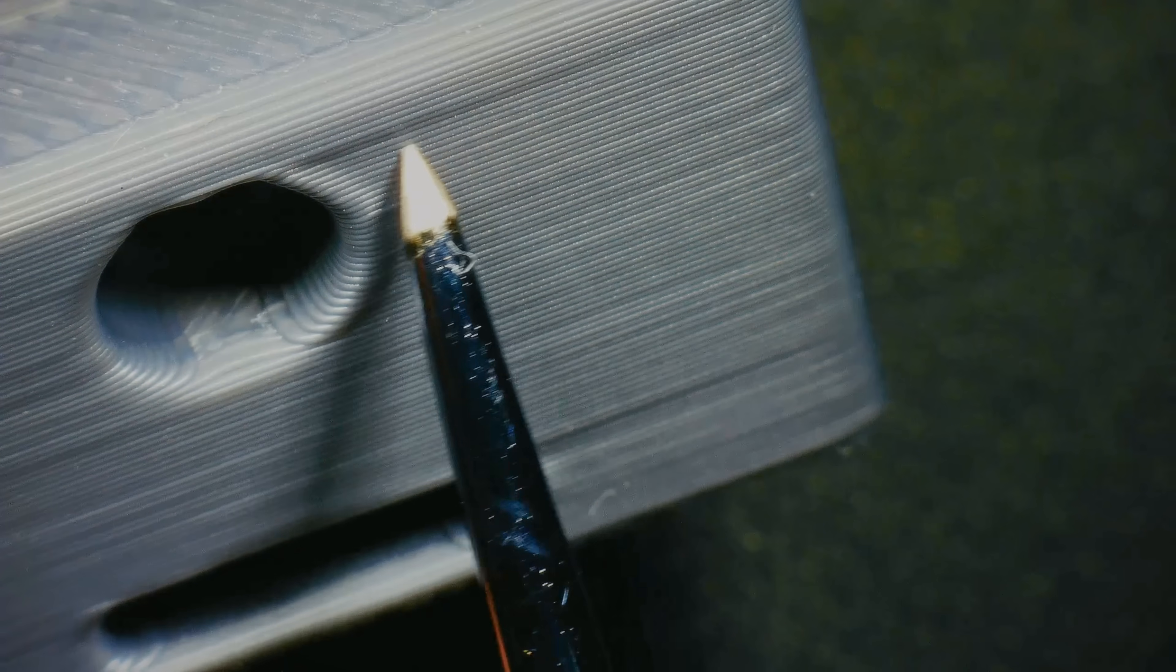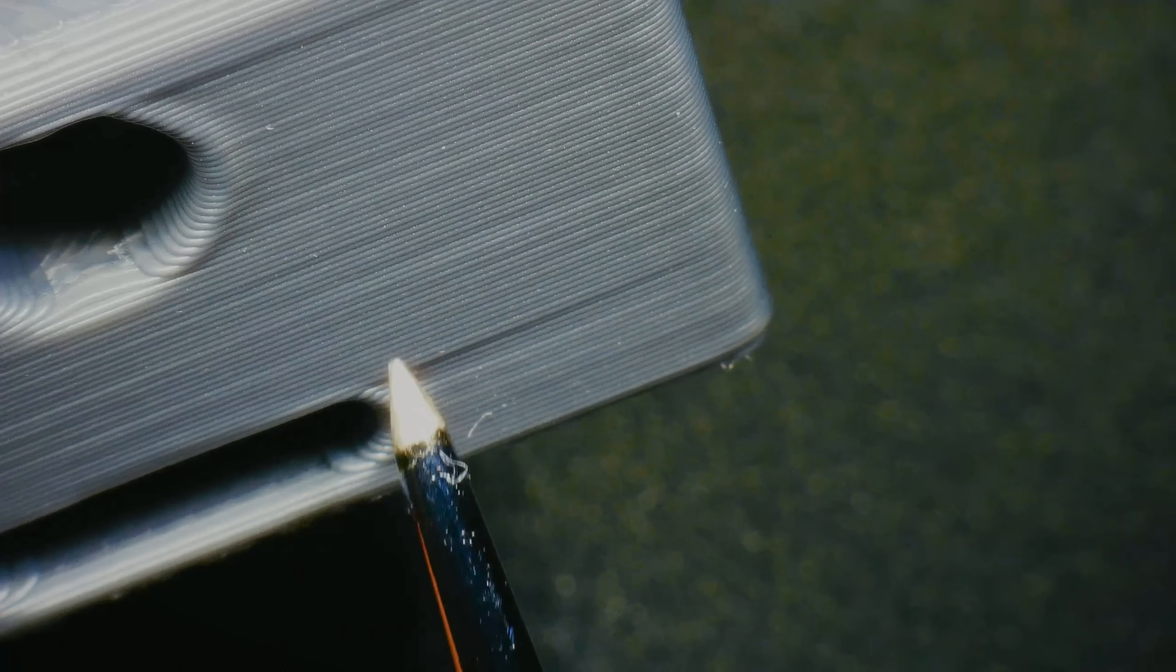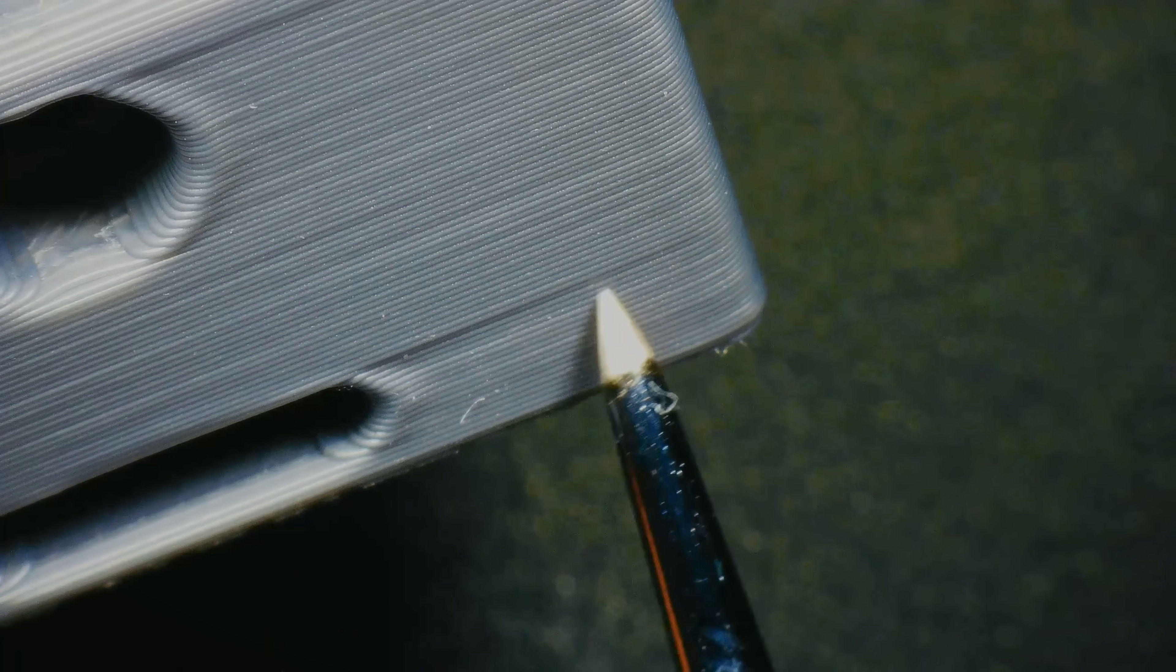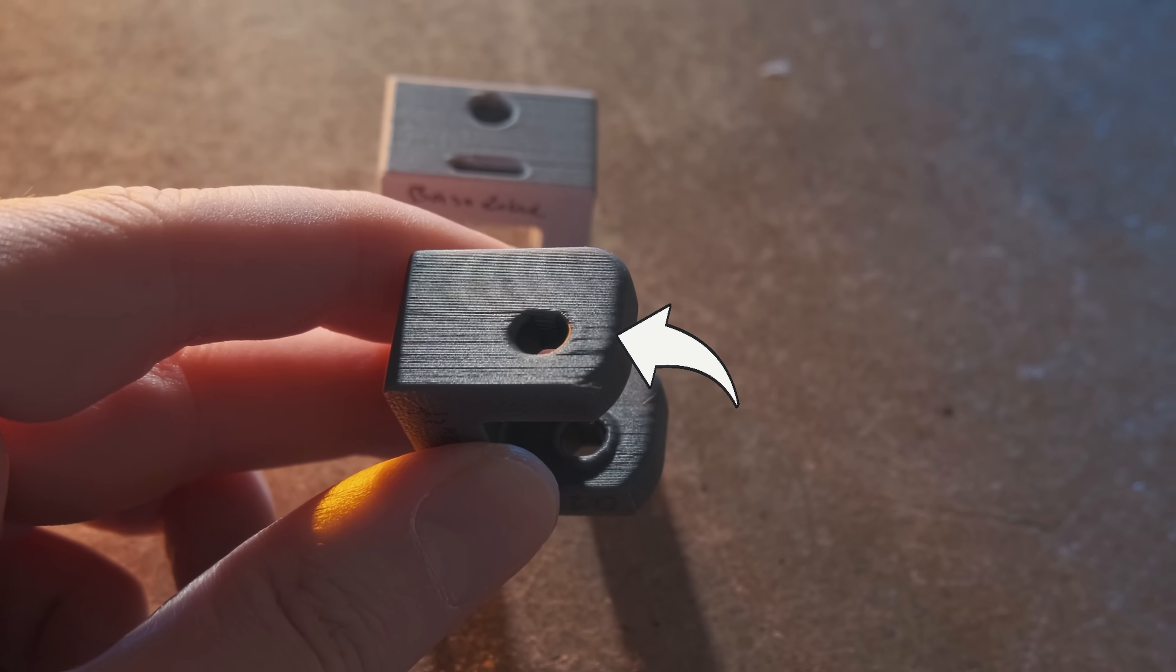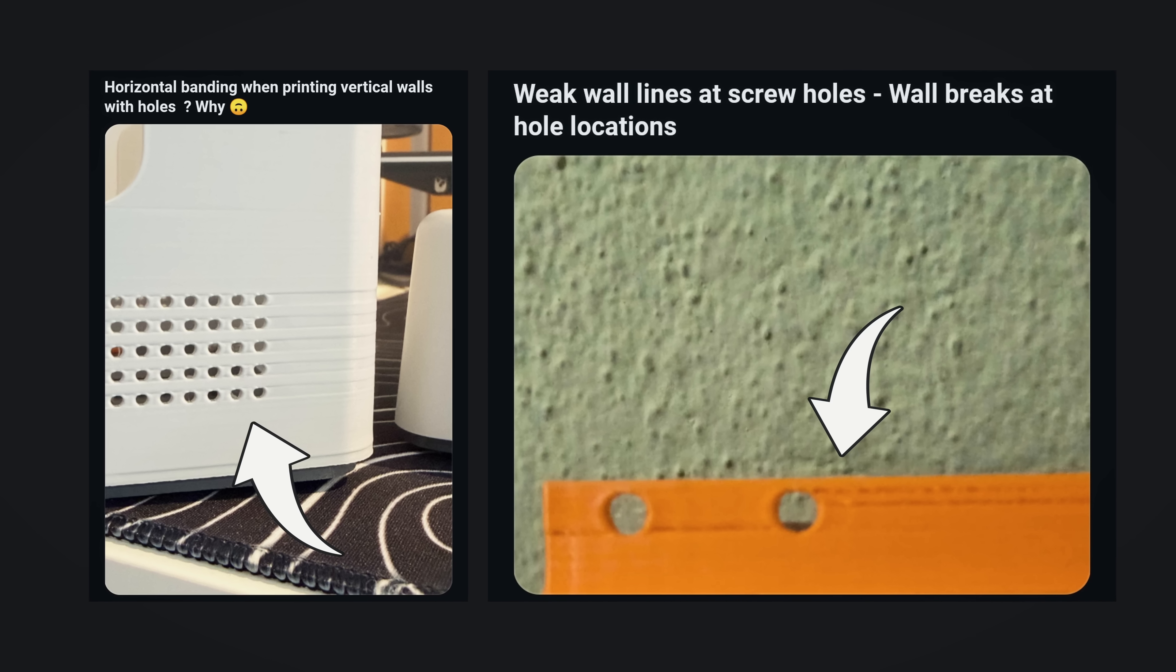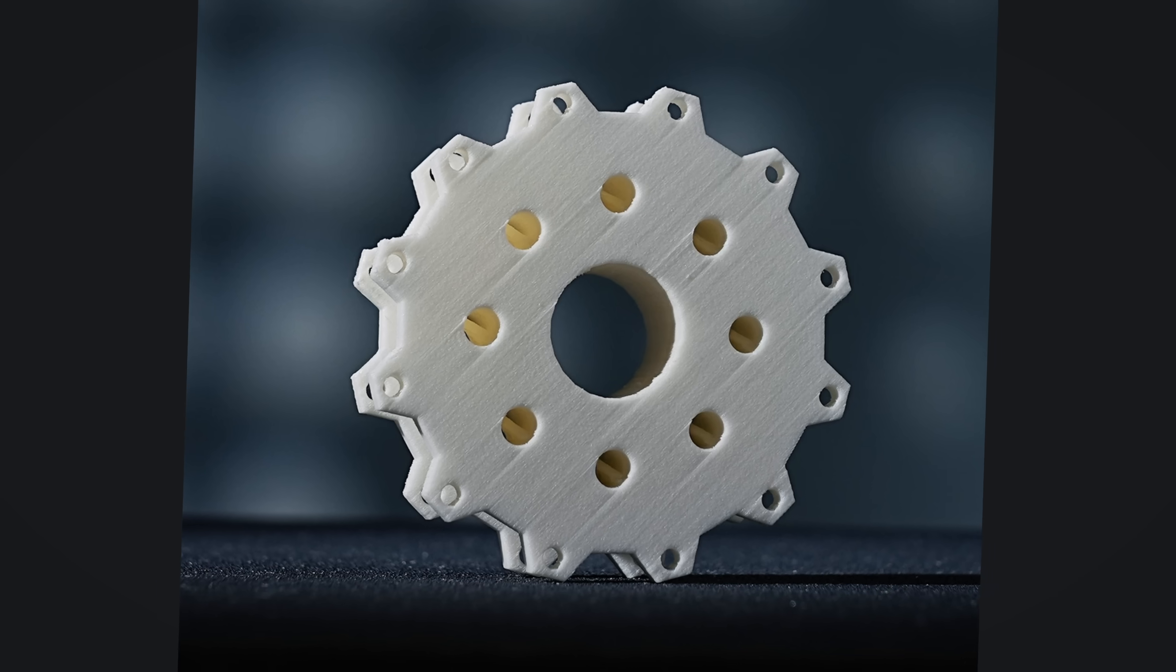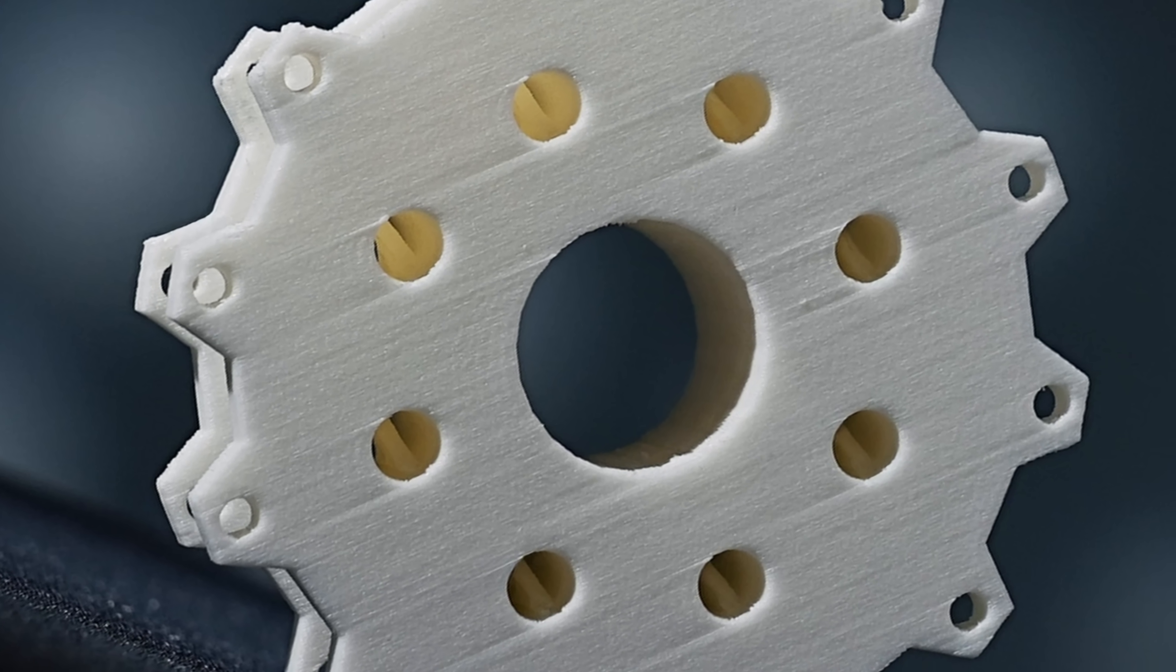I am sure you have seen such defects on your prints, where we have very ugly sections at the top of the holes or bulging in small areas. You can quite often find extreme hours posted online. But what causes these defects and how can we fix them?